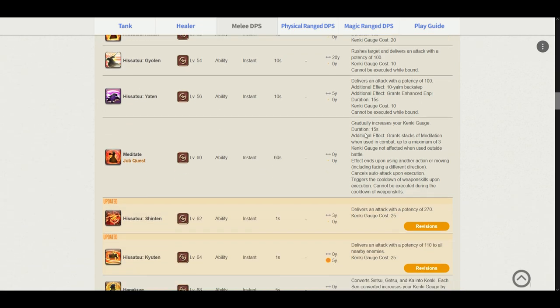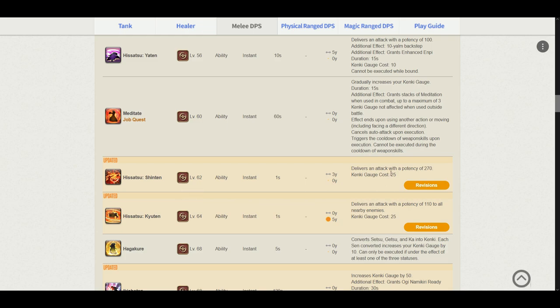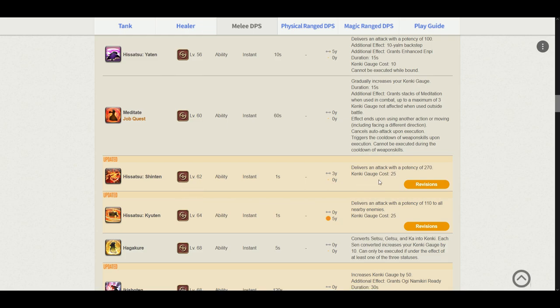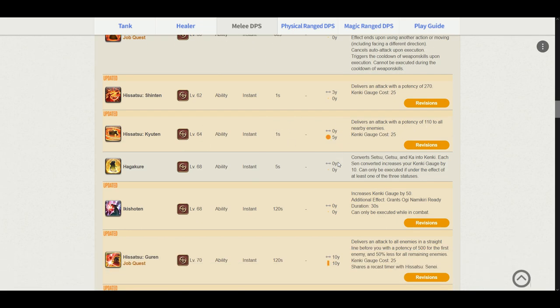Meditate. Meditate still stayed the same. It still grants us a meditation stack and also increases our Kenki gauge by 10 every 3 seconds. Hissatsu Shinten delivers an attack potency of 270. The Kenki gauge cost is 25. Kyuten. The AoE rotation which is delivering us a potency of 110 and costs us 25 Kenki. So this mostly stayed the same except for the potency.